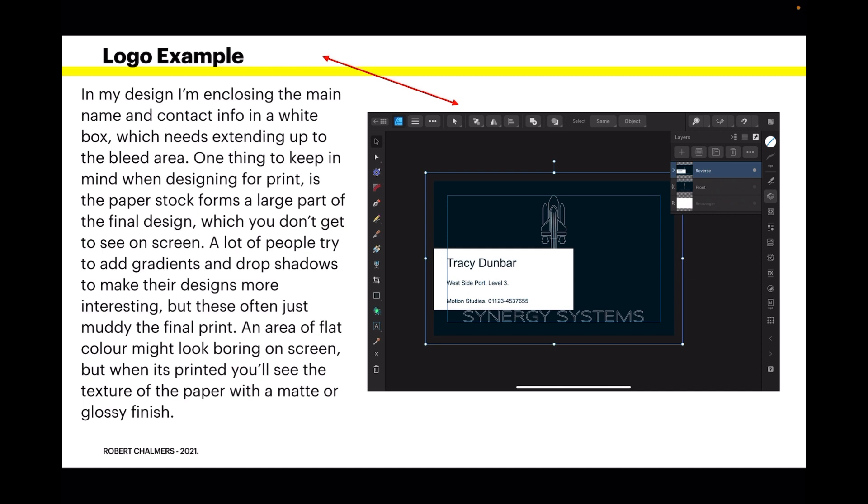One thing to keep in mind when designing for print is the paper stock forms a large part of the final design which you don't get to see on screen. A lot of people try to add gradients and drop shadows to make their designs more interesting, but these often just muddy the final print. An area of flat color might look boring on screen, but when it's printed you'll see the texture of the paper with a matte or glossy finish.